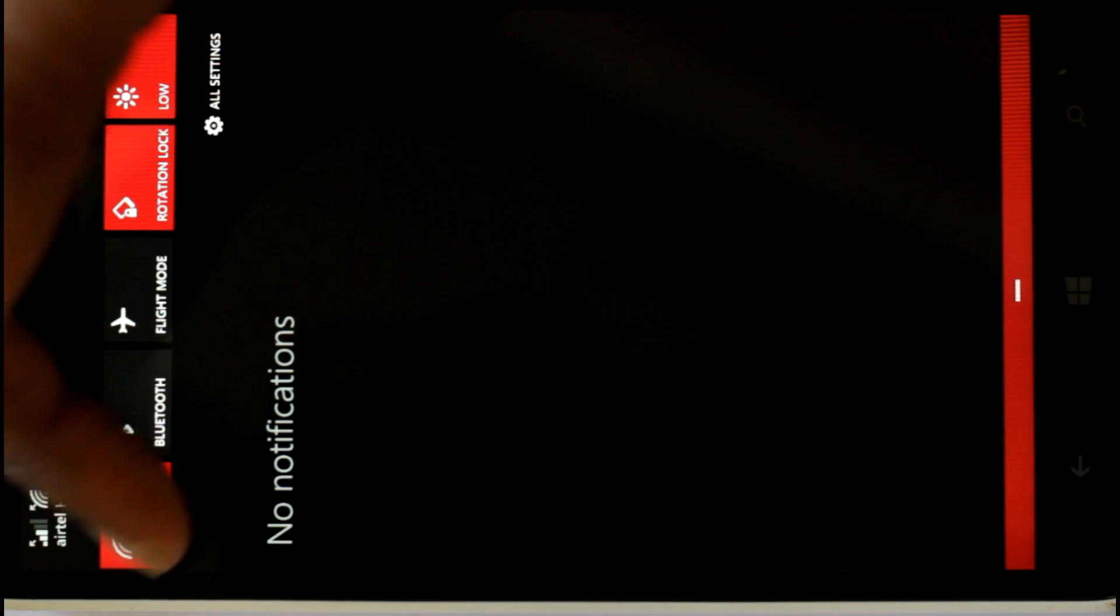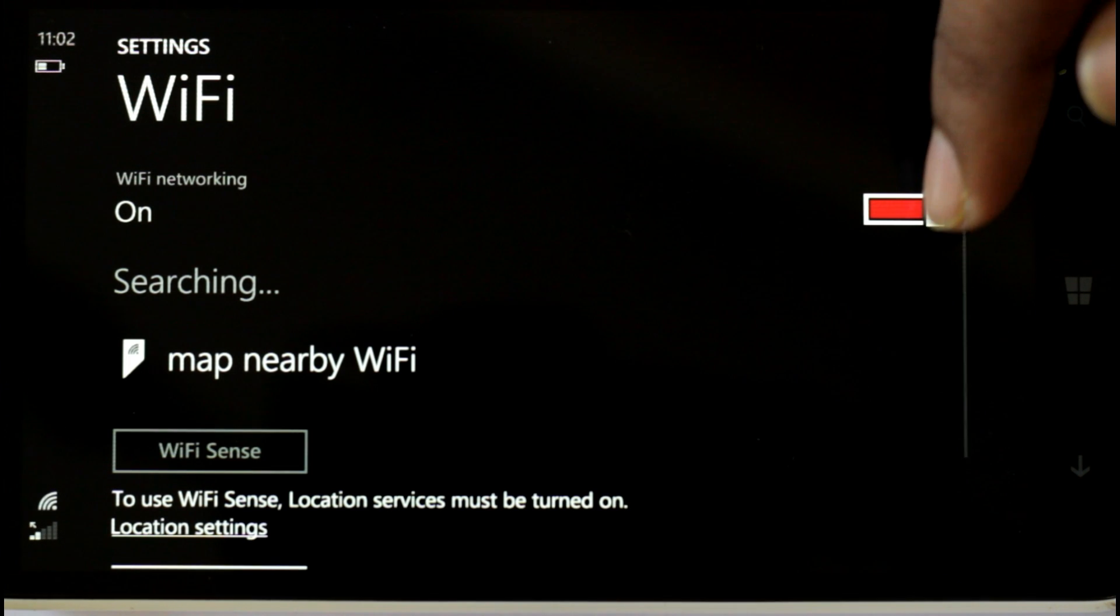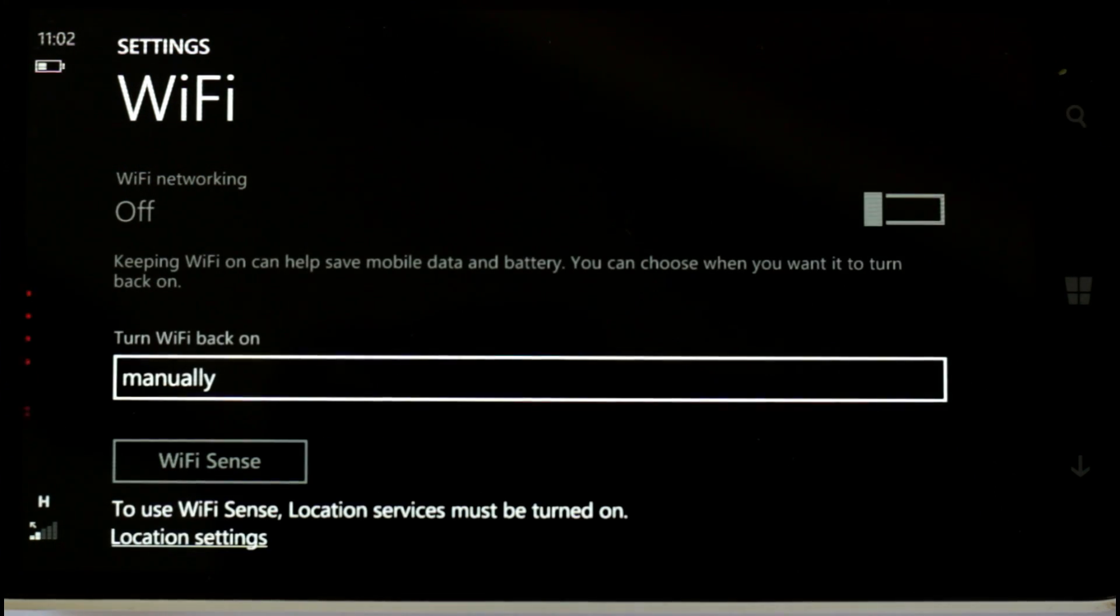You just have to switch the Wi-Fi off, go to the settings, switch Wi-Fi off.